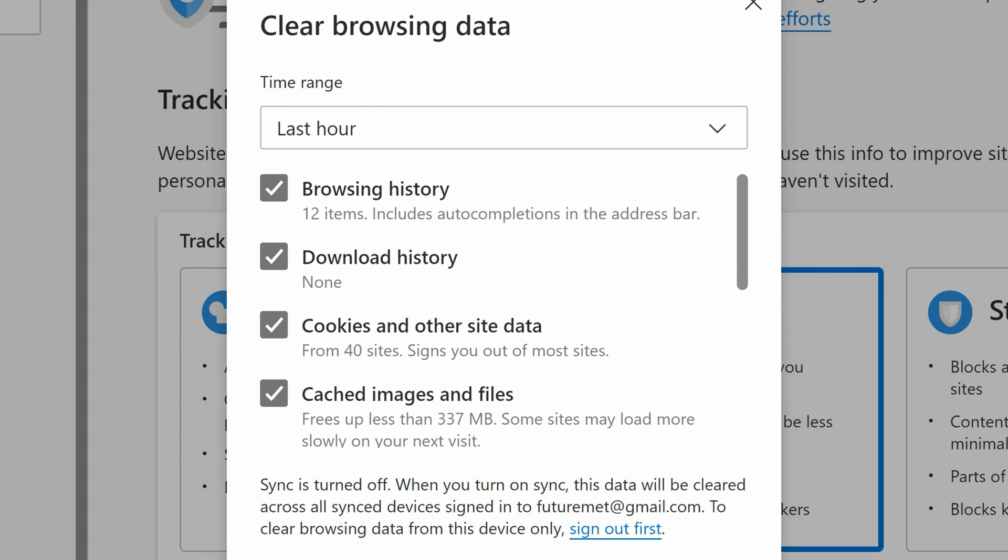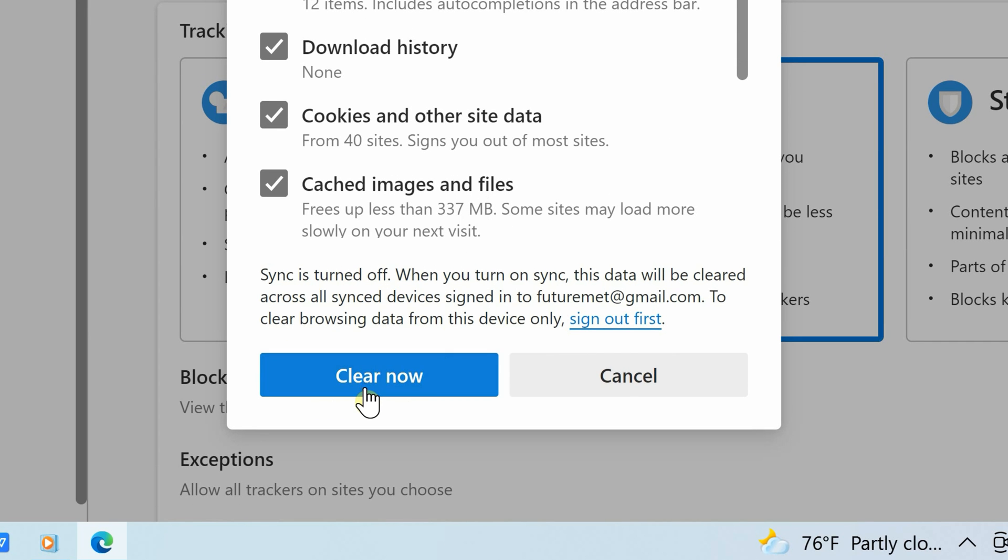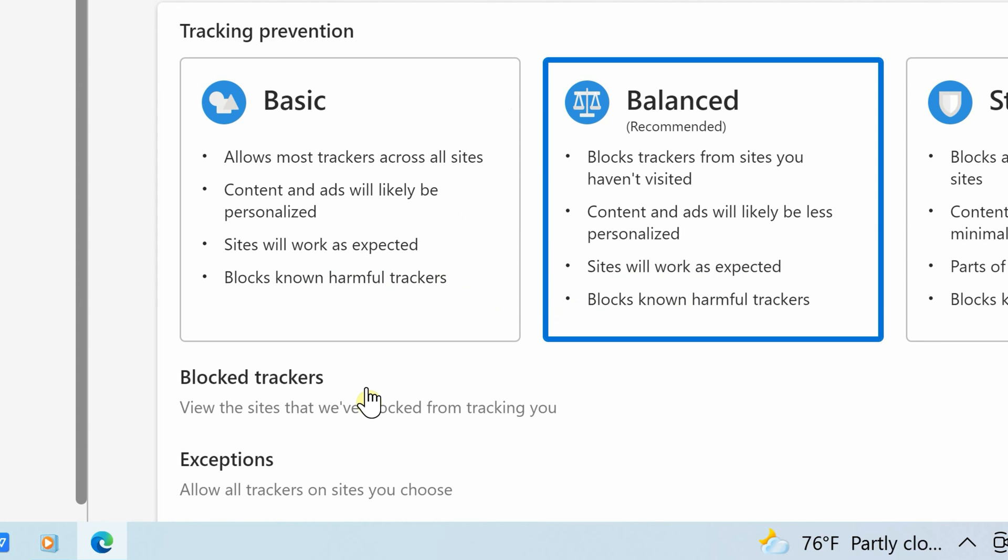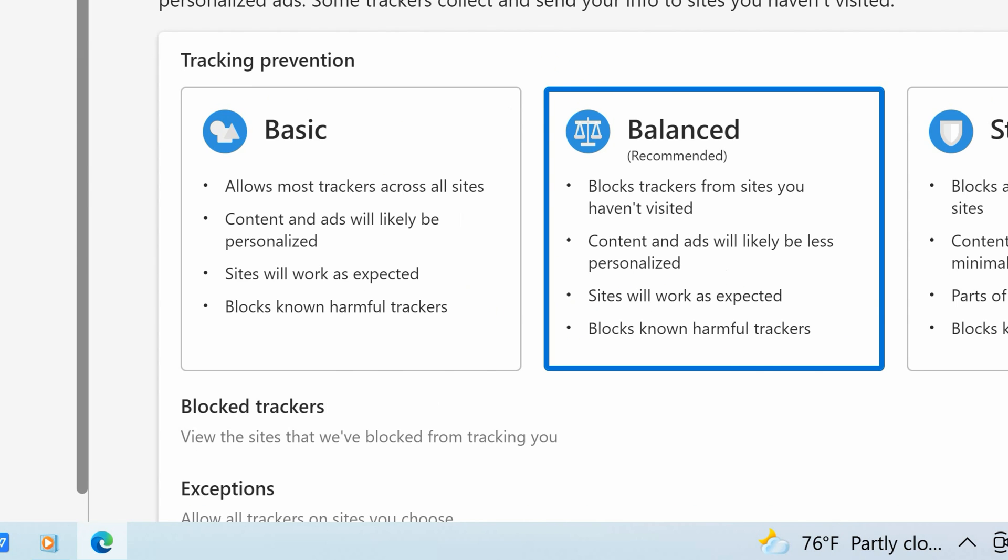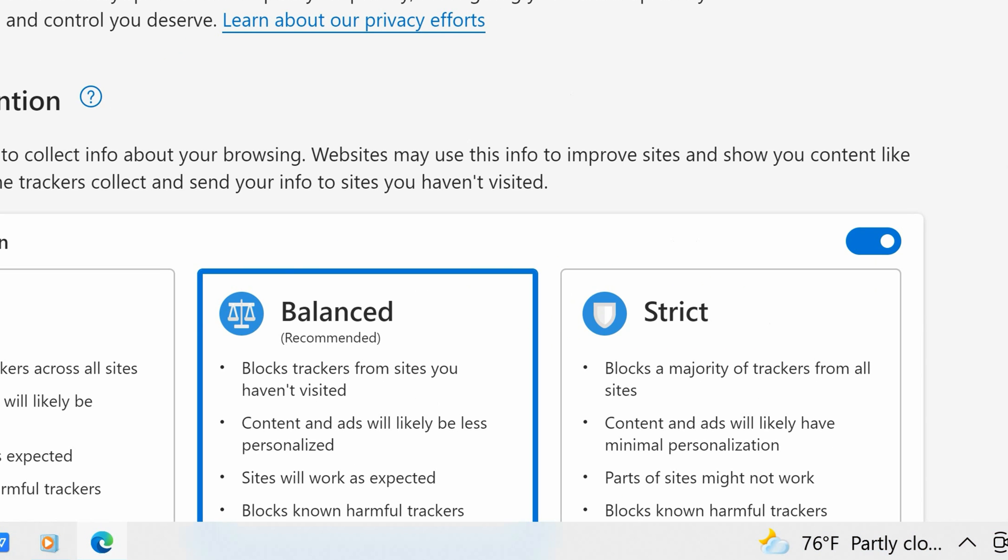Your browsing history is now gone and it's fresh. As you can see, it's really simple to delete the browsing history from Microsoft Edge.